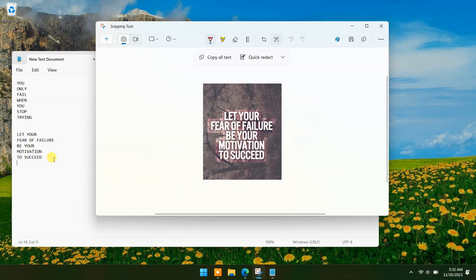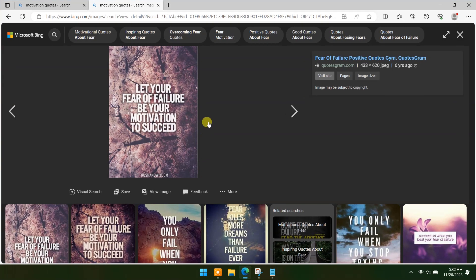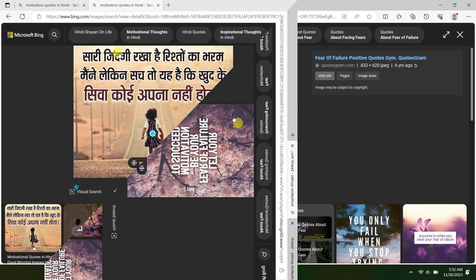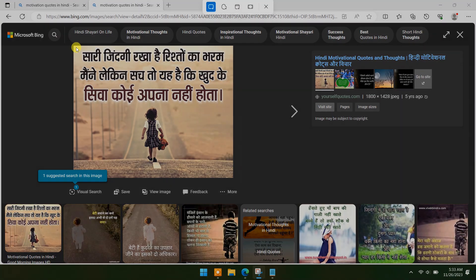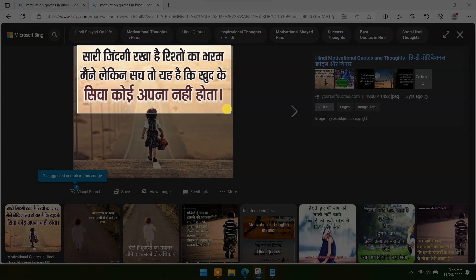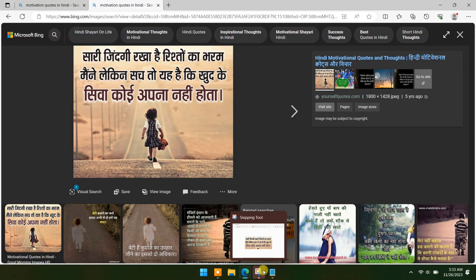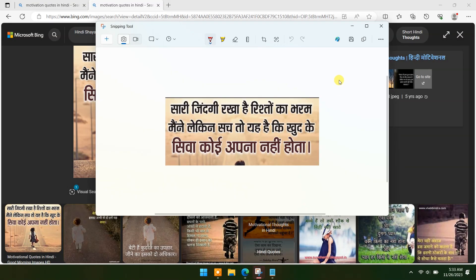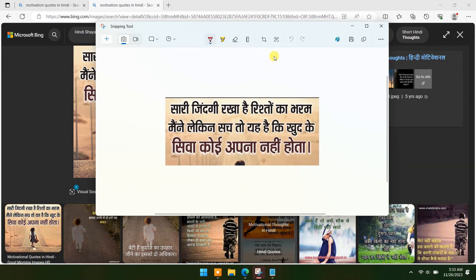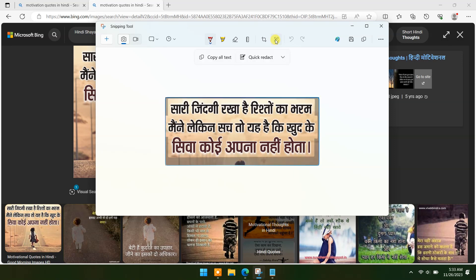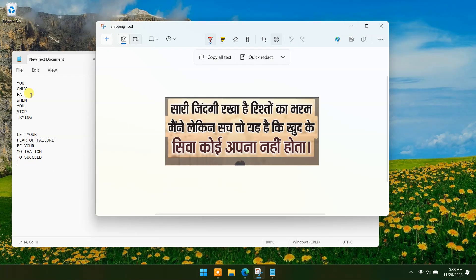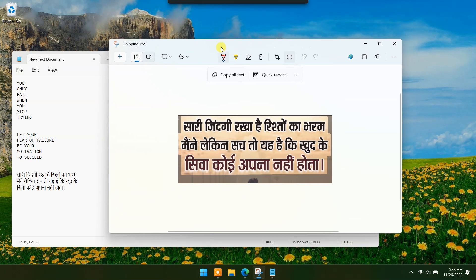As you can see, it's done within a few seconds. You can copy text in different languages too. For example, let's try Hindi. As you can see, it works in other languages too.